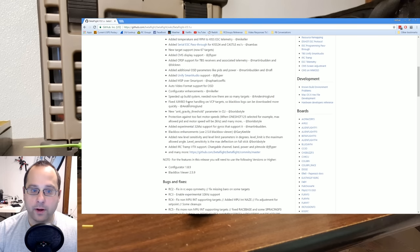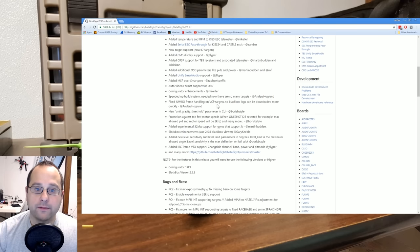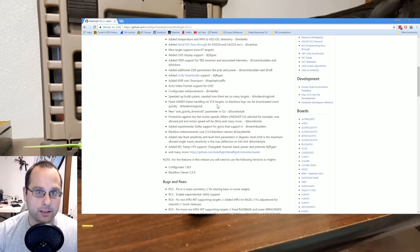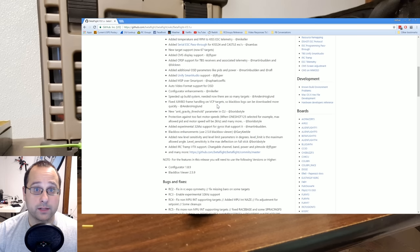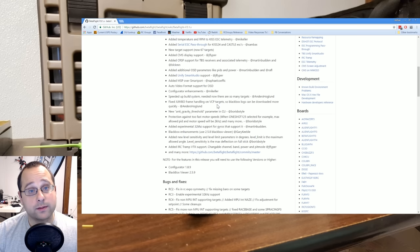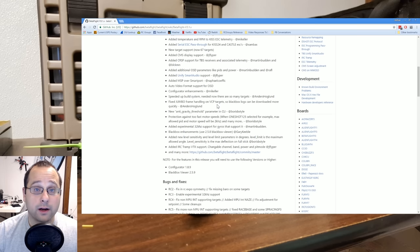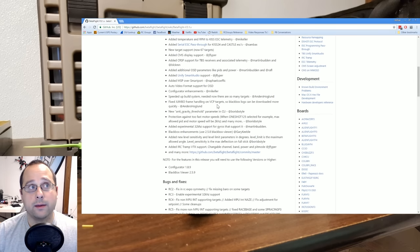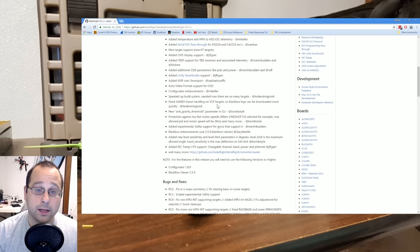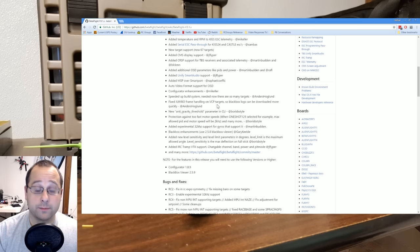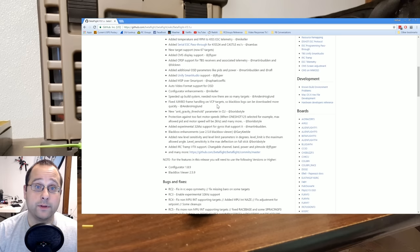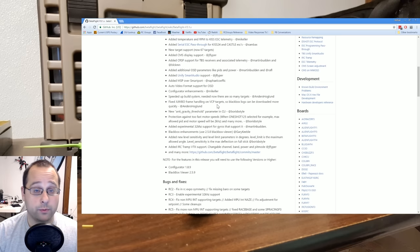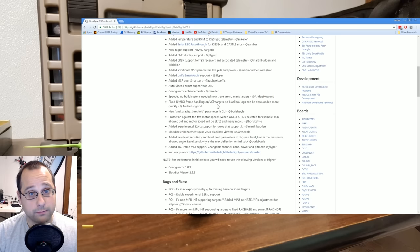Fixed jumbo frame handling on VCP targets. Have you noticed that downloading black box logs from your flight controller takes for freaking ever? Well, it takes even longer on VCP targets, targets that use the virtual COM port. And the reason for this is that the way that Betaflight was talking to the virtual COM port was not the best. So basically, this means that if you have a VCP board, your download of your black box logs will be much faster.